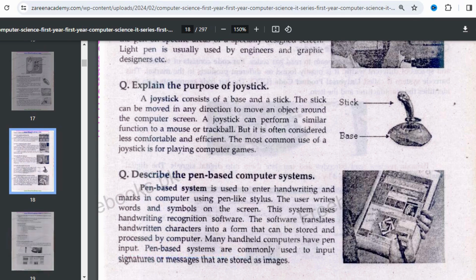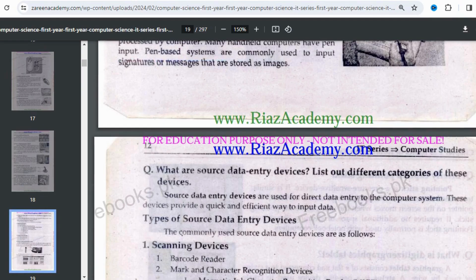The software translates handwritten characters into a form that can be stored and processed by the computer. Many hand-held computers have pen input. Pen-based systems are commonly used to input signatures or messages that are stored as images. When you store your signatures or messages as an image, this is where the pen-based system is most used. So these were your 9 pointing devices.